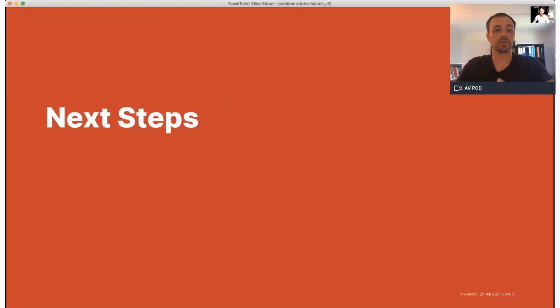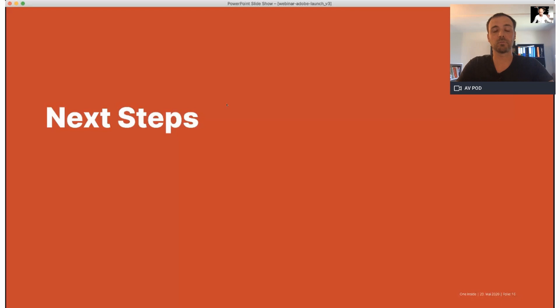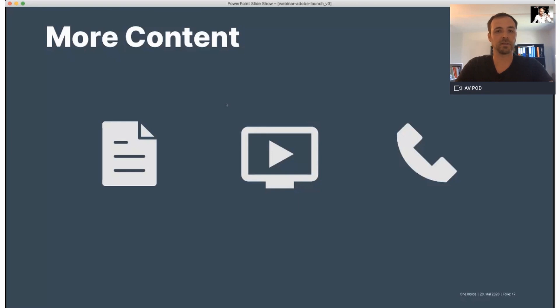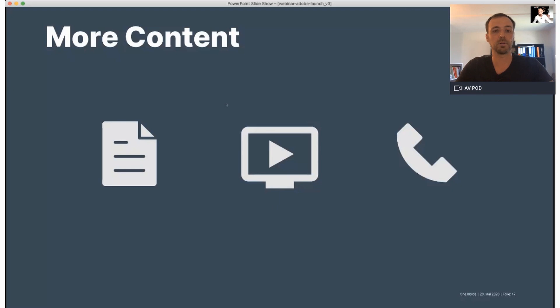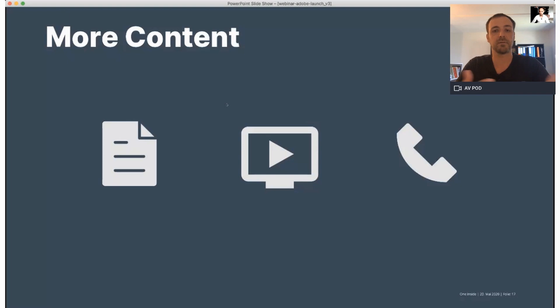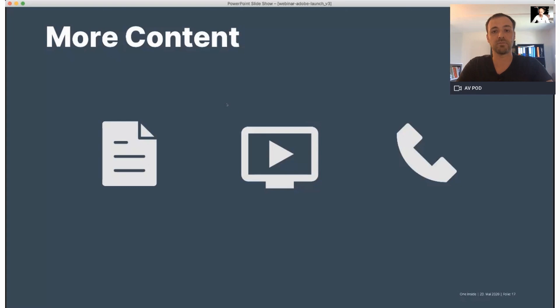To take over again, so thank you, Patrick, for this first introduction of Launch. And so to all the participants in the room, what are the next steps now? So we will share with you soon an article explaining what is Launch in more detail. And of course, this article will come together with this recording. Also, as Patrick suggested, you might have specific use cases and we cannot cover all the use cases in this webinar. The idea of this webinar was to tell you what is Launch, what are the great features of Launch and how you could start using it.